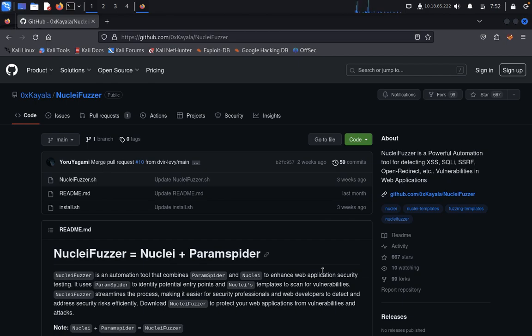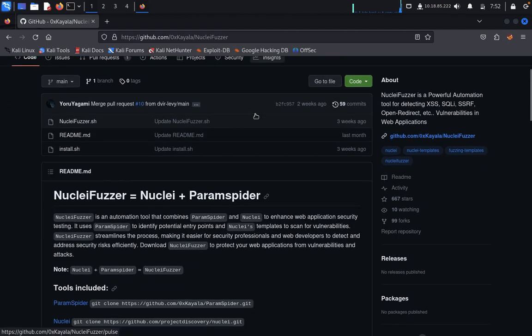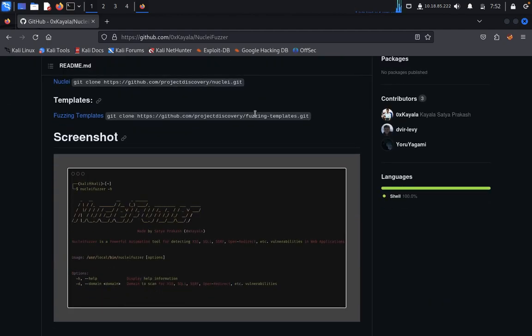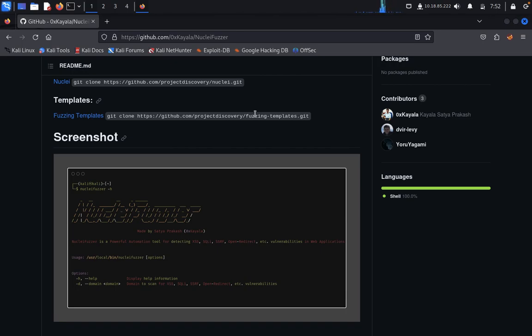NucleiFuzzer is defined as Nuclei plus ParamSpider. NucleiFuzzer is an automation tool that combines with ParamSpider and Nuclei to enhance web application security testing. It uses ParamSpider to identify potential entry points.